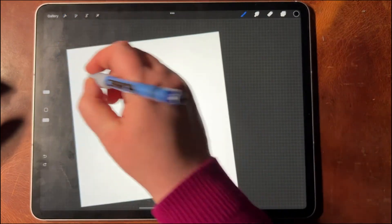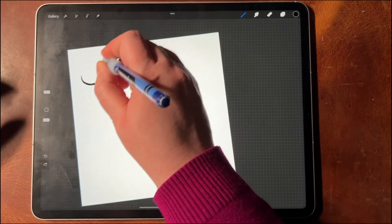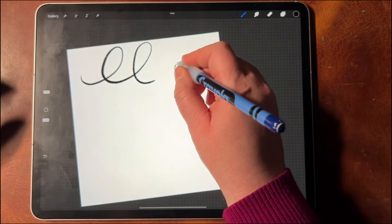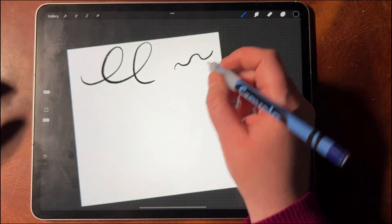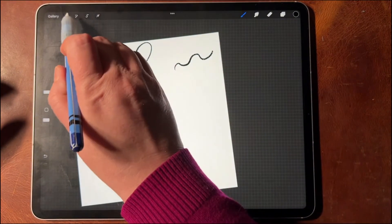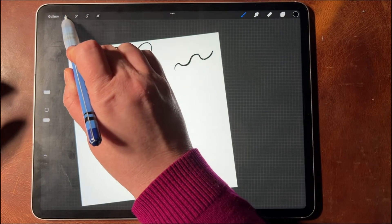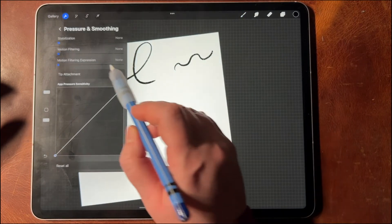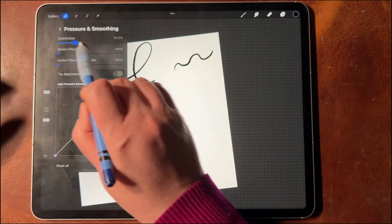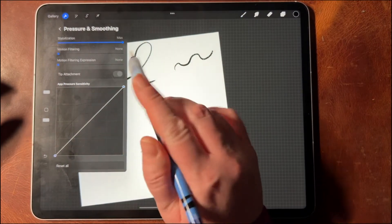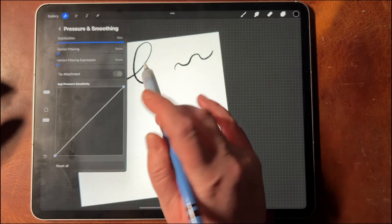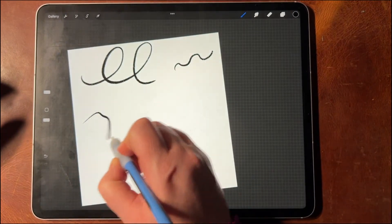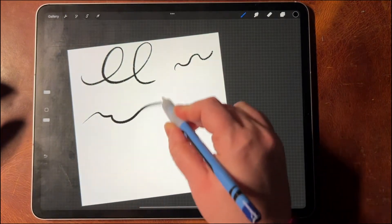So if I were to turn stabilization off, everything's going to draw as I draw it. I'm going to go and I'm going to really crank it up this time, crank it up to max.